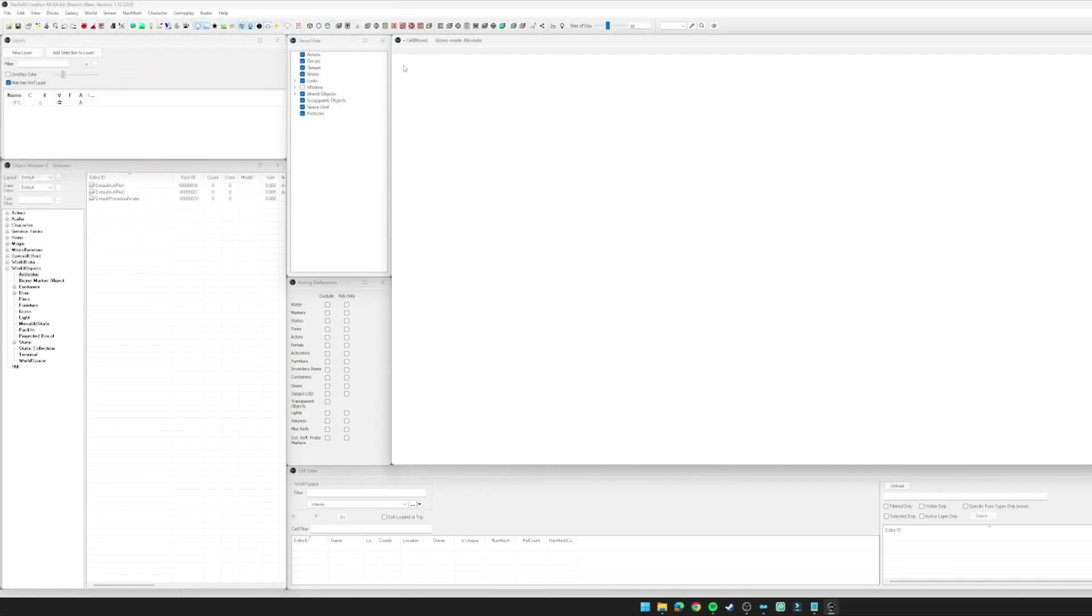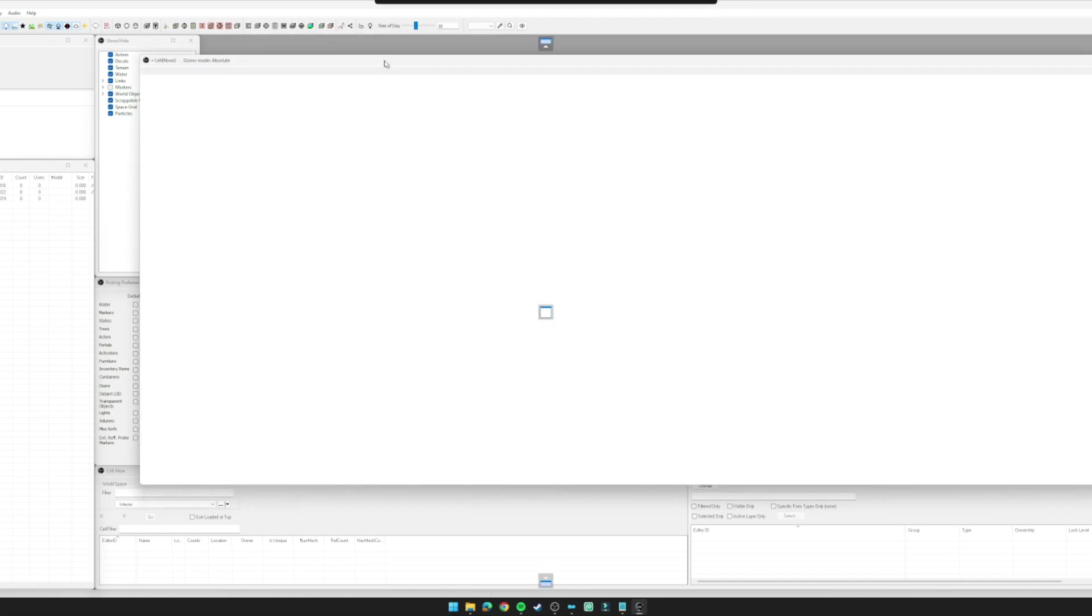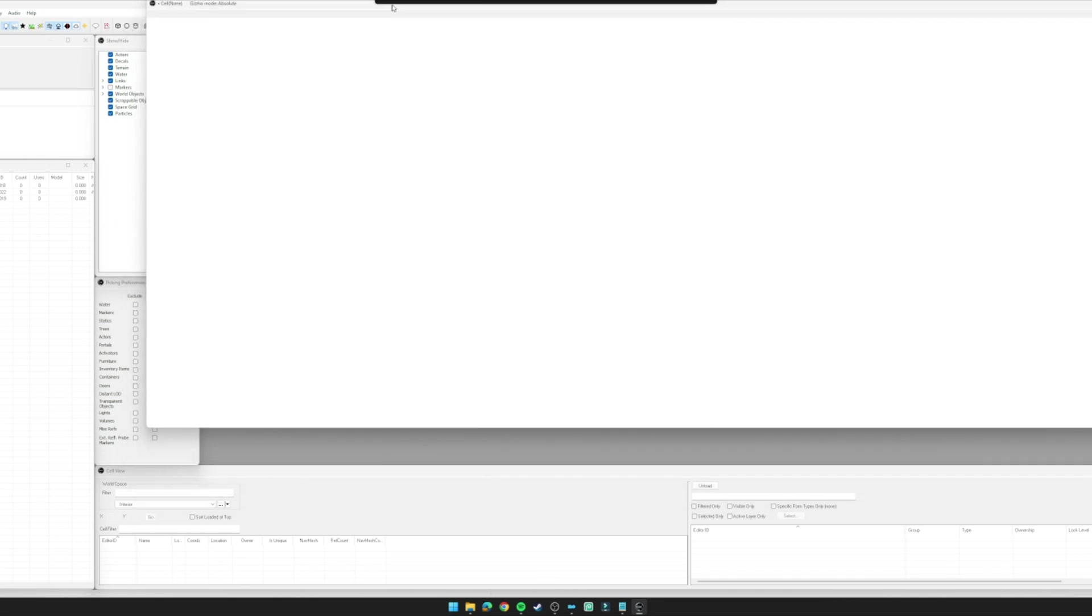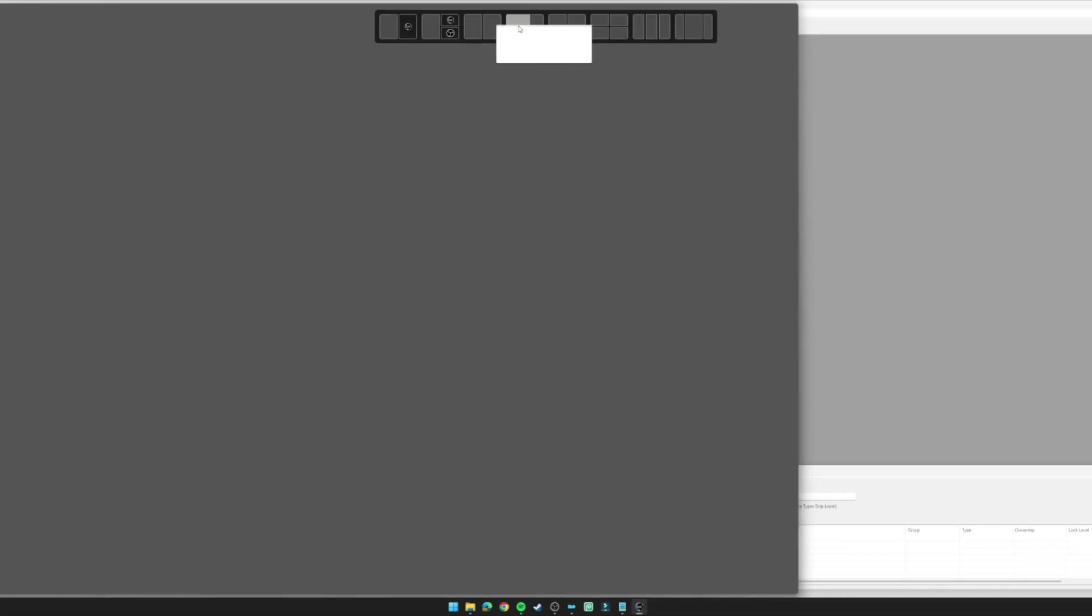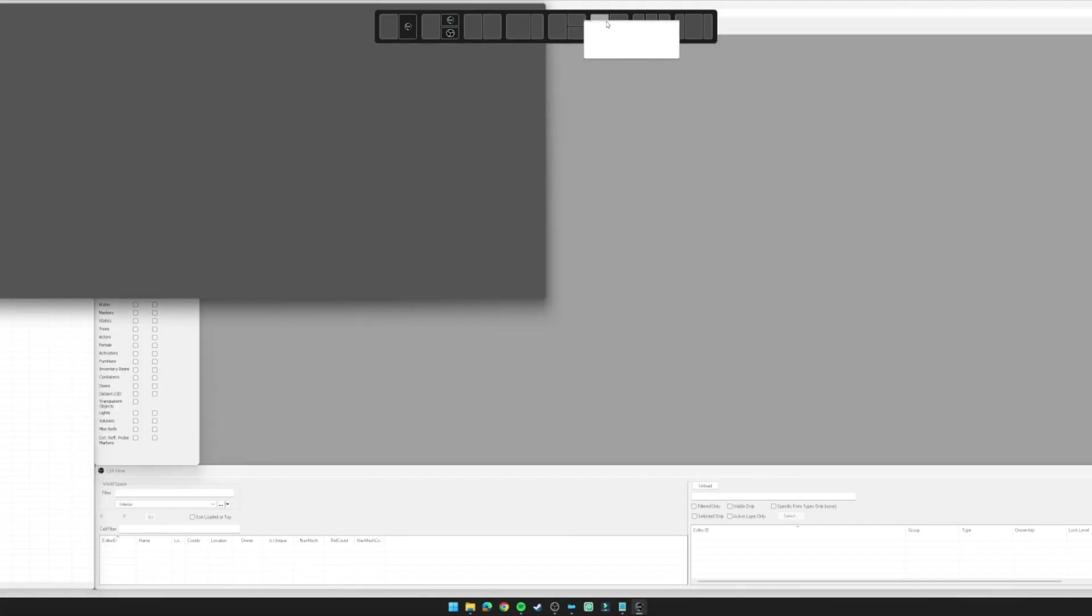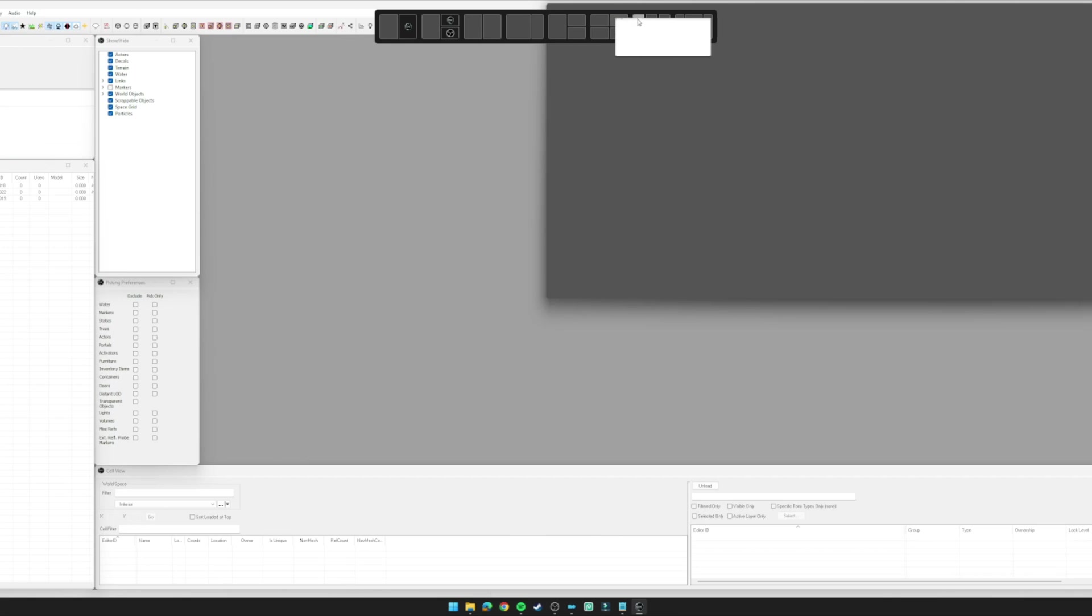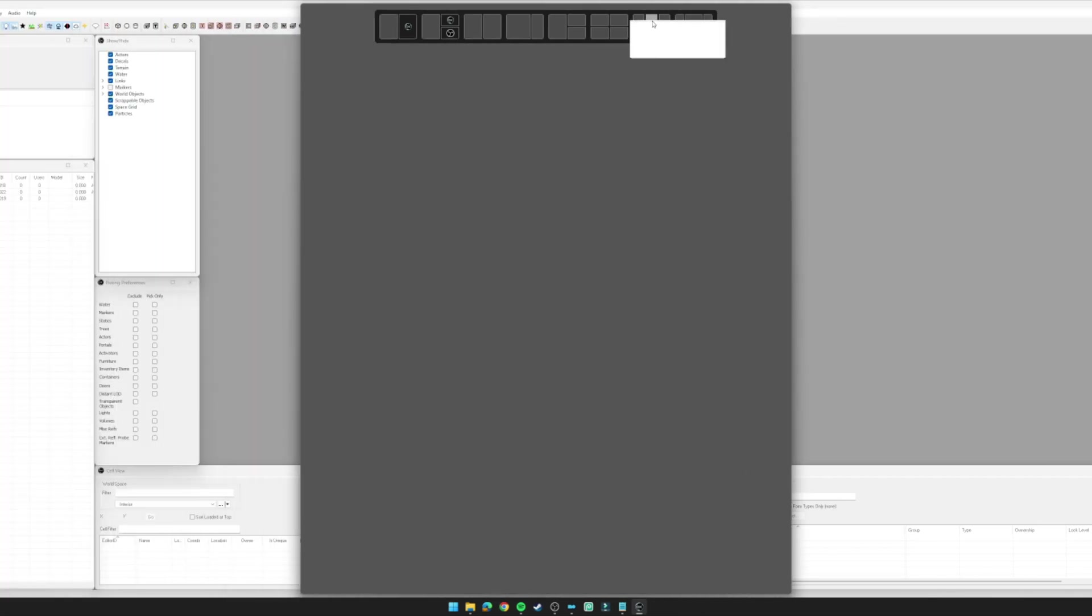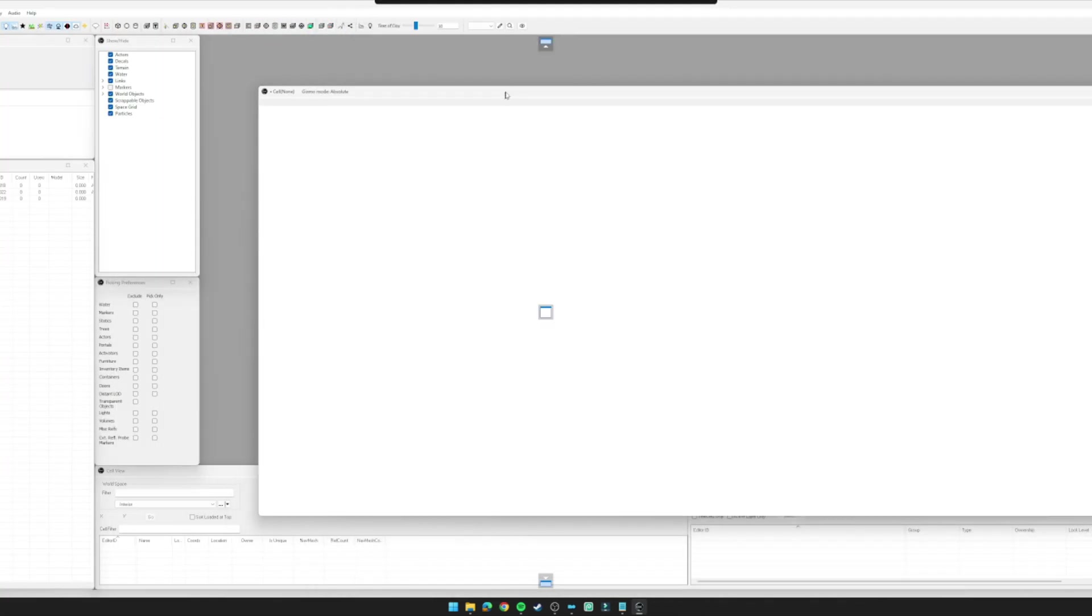The first part of layouts with the creation kit is the window snapping feature, which I believe is brand new in the Starfield creation kit. It's similar to Windows 11, where you grab a window, pull it to the top of the screen, and you can snap it to a certain area and it will remember its position. They've tried to implement something similar into the CK itself, but a little more old school.